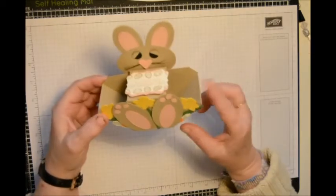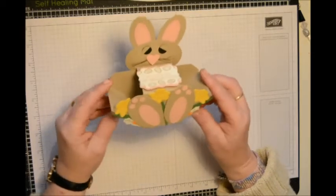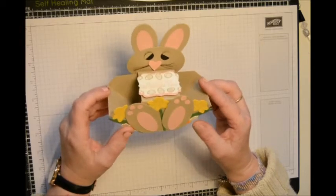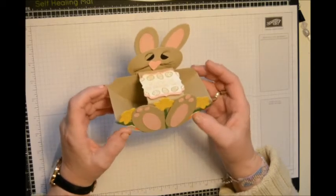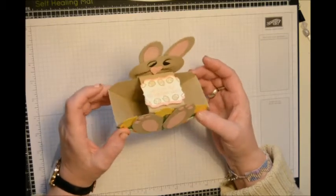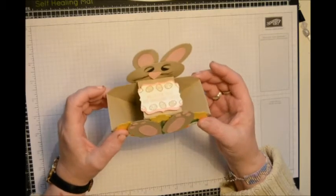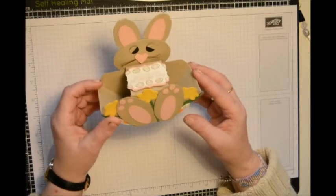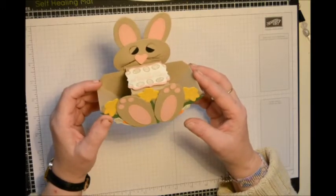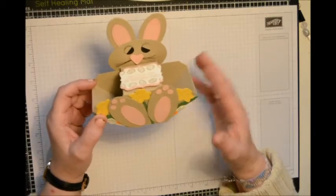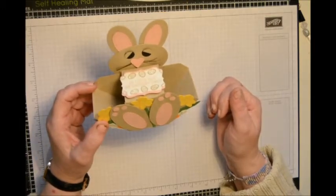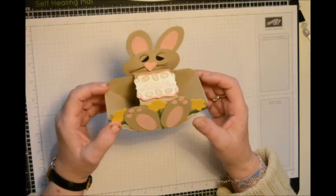This one I'm going to make on the scoring board, and then I'm going to make another one which is made on the envelope punch board. Just in case you haven't got the envelope punch board, I thought I'd make it on the scoring board.